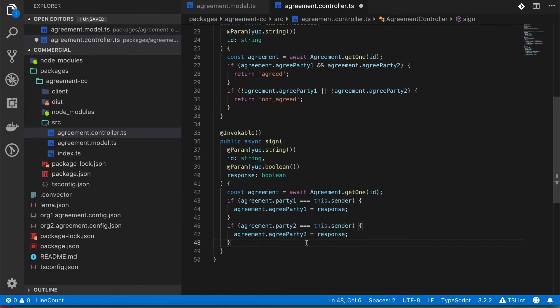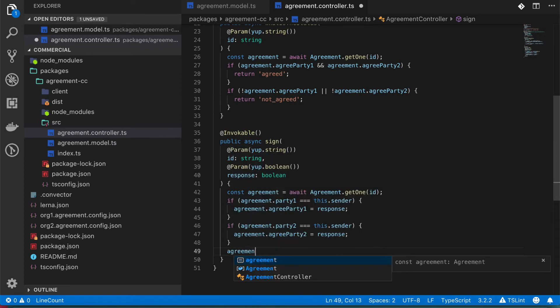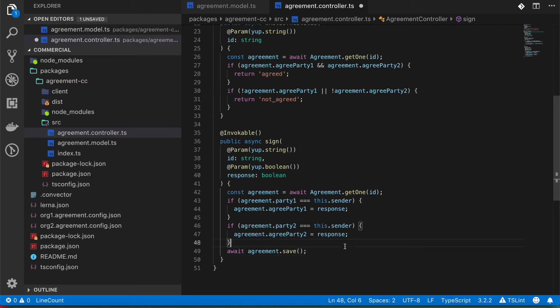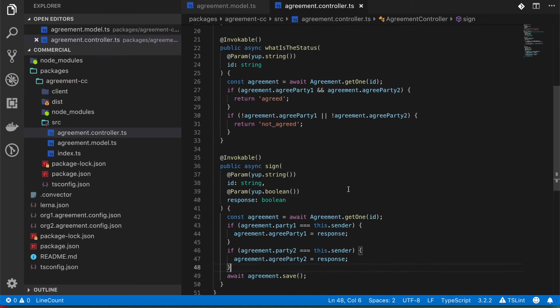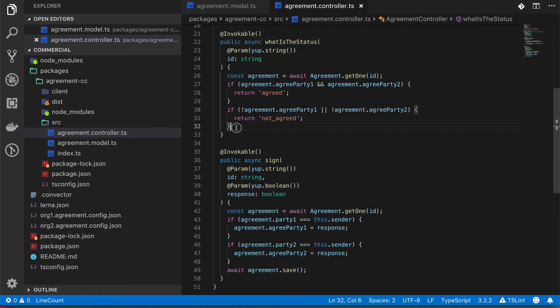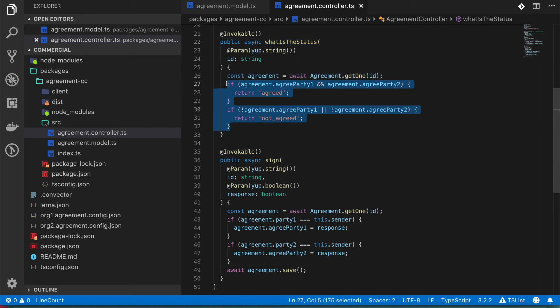So we can just come in here and do agreement.save, just like we did before. And there you go. In this case, we just created two functions. The first one is whatIsTheStatus, and it's going to tell us if everybody agreed or if there's somebody that hasn't agreed yet or actually rejected the transaction.